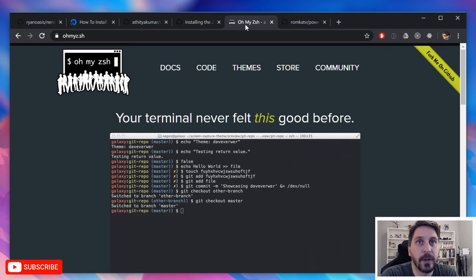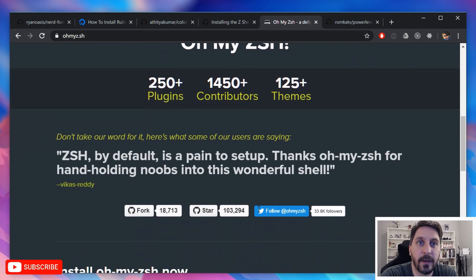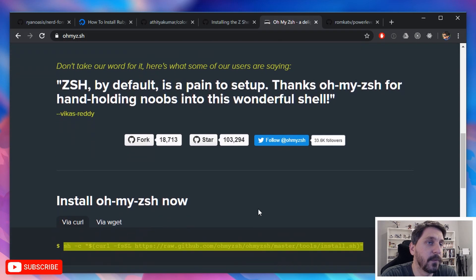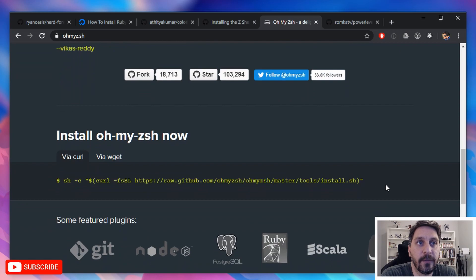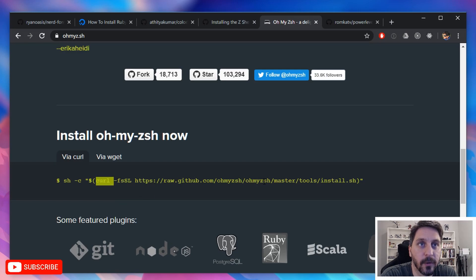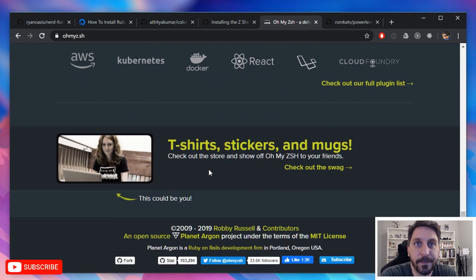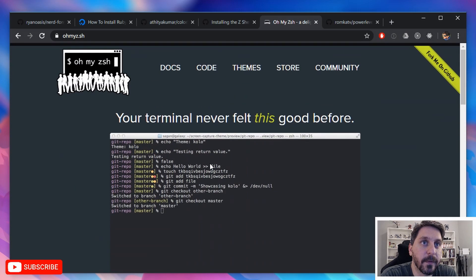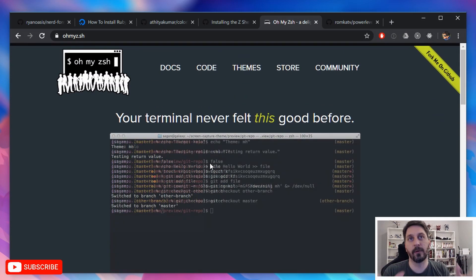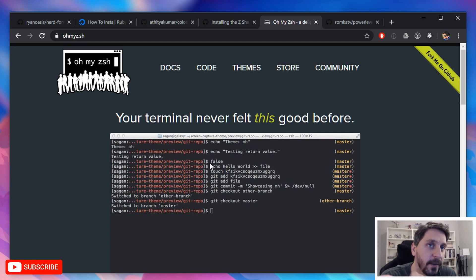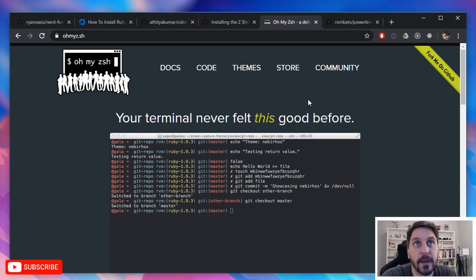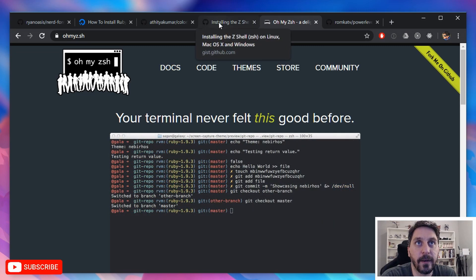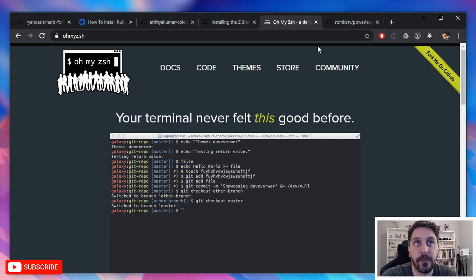And then once you've got that installed, you can come over here to the Oh My Zish tool. And it's very easy to get that installed. You basically just run this script, or you run this command that's going to rely on curl and it'll just pull it all down and install it for you. And this is just a nice framework for customizing Z shell in general that supports plugins and themes and a bunch of other things. If you're not familiar with it, it might be worth poking around in a bit. But yeah, it's got a lot of nice features on its own.